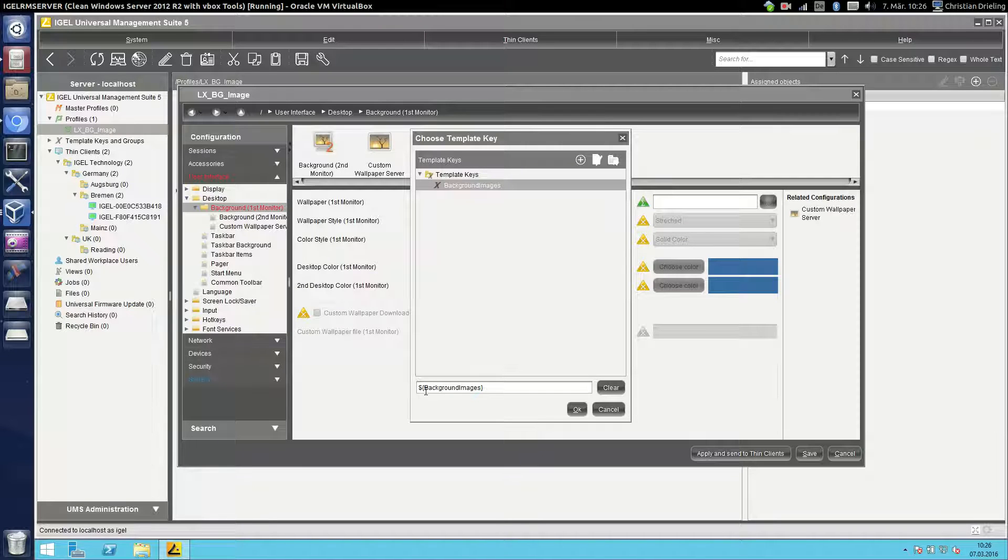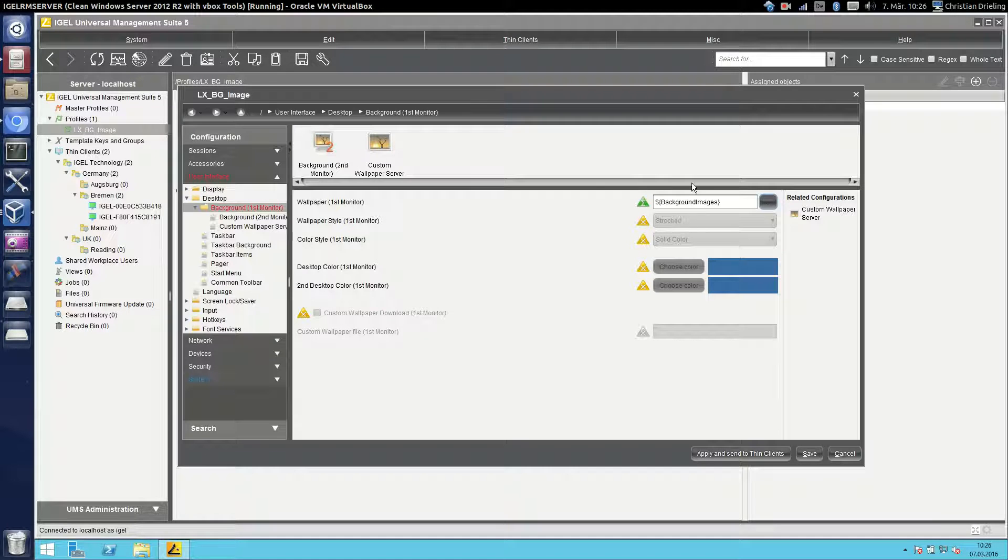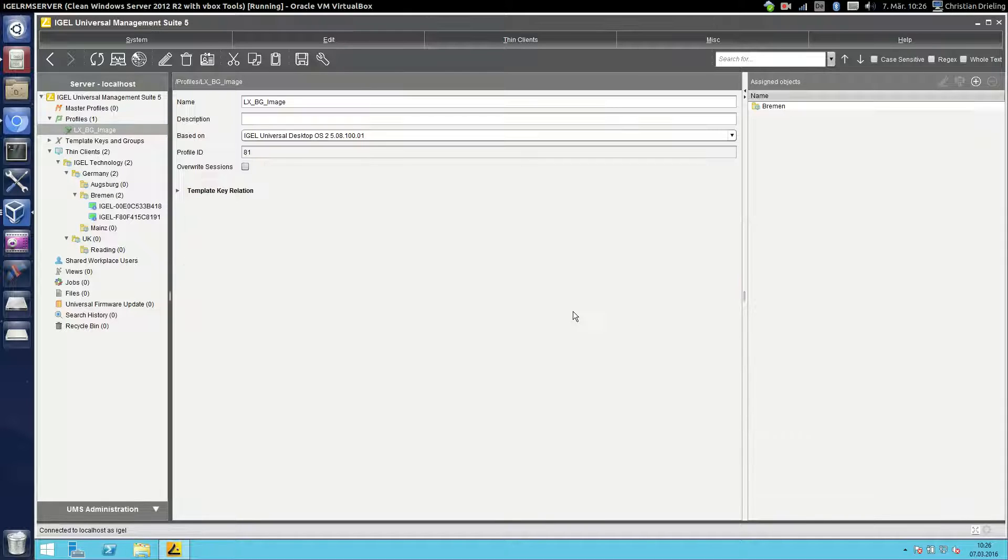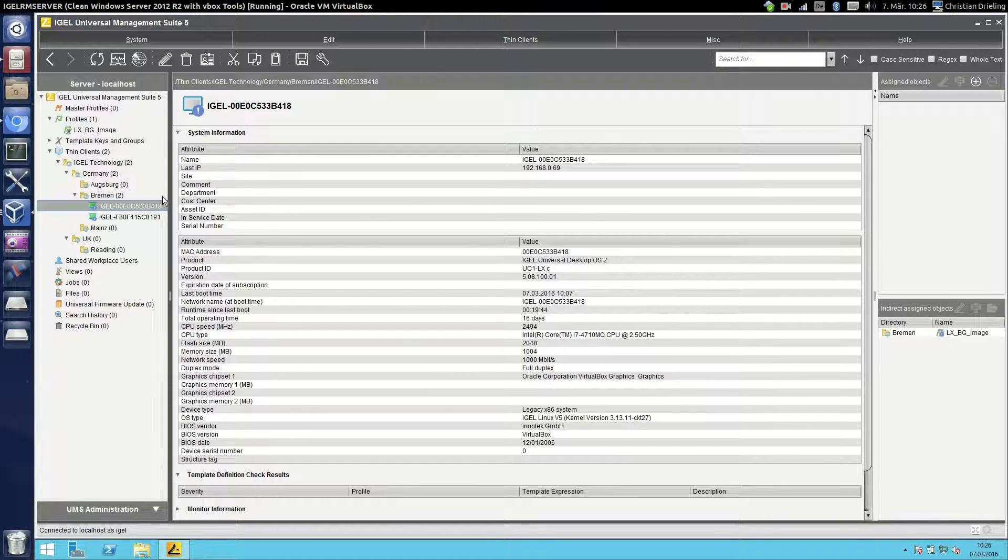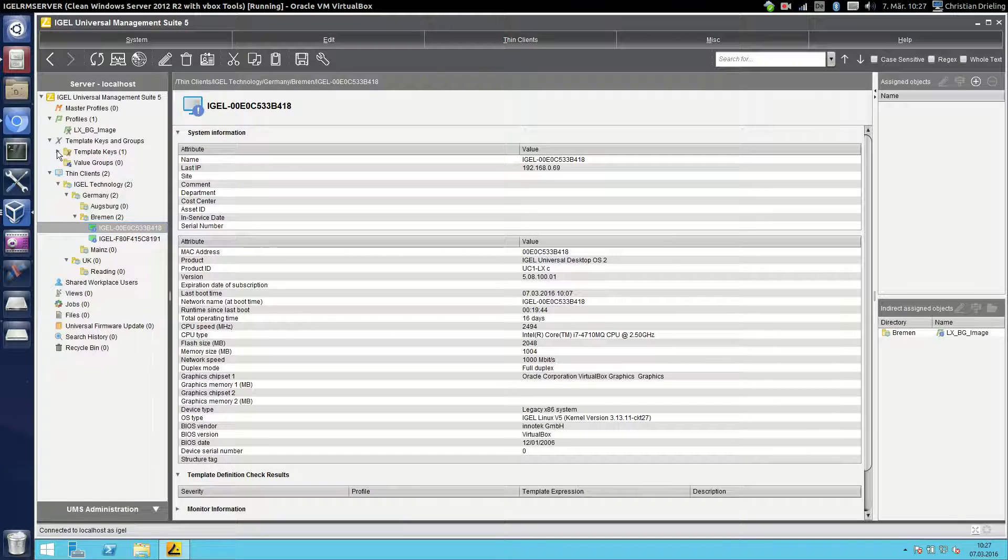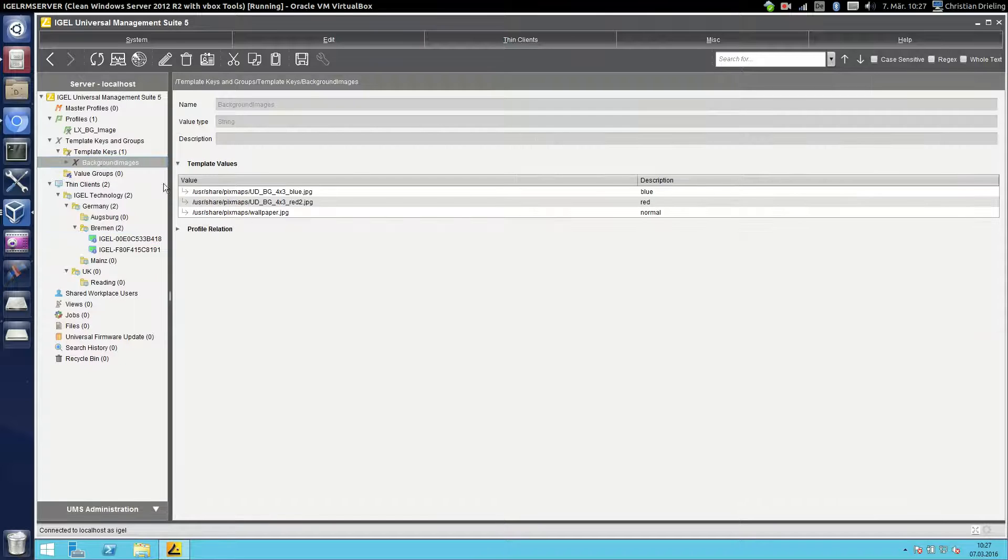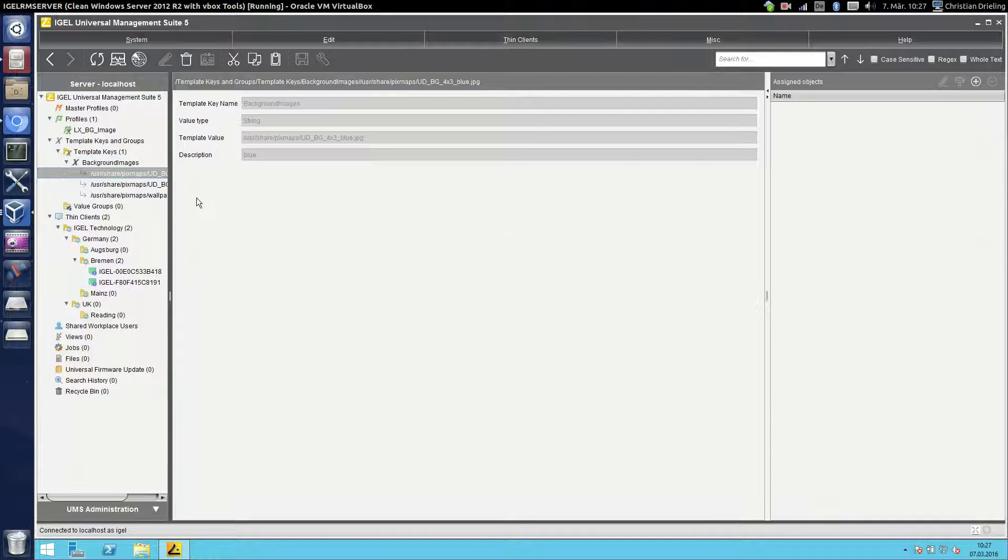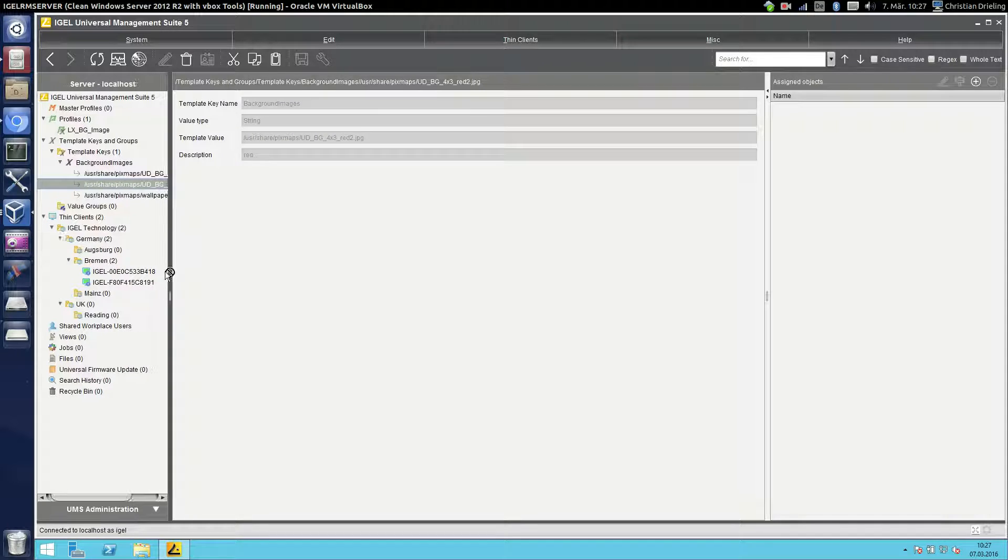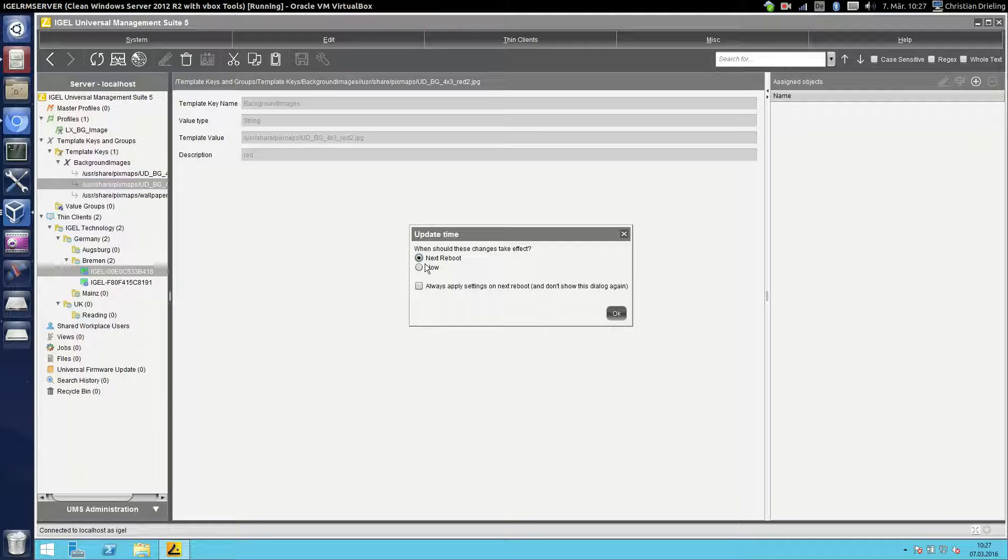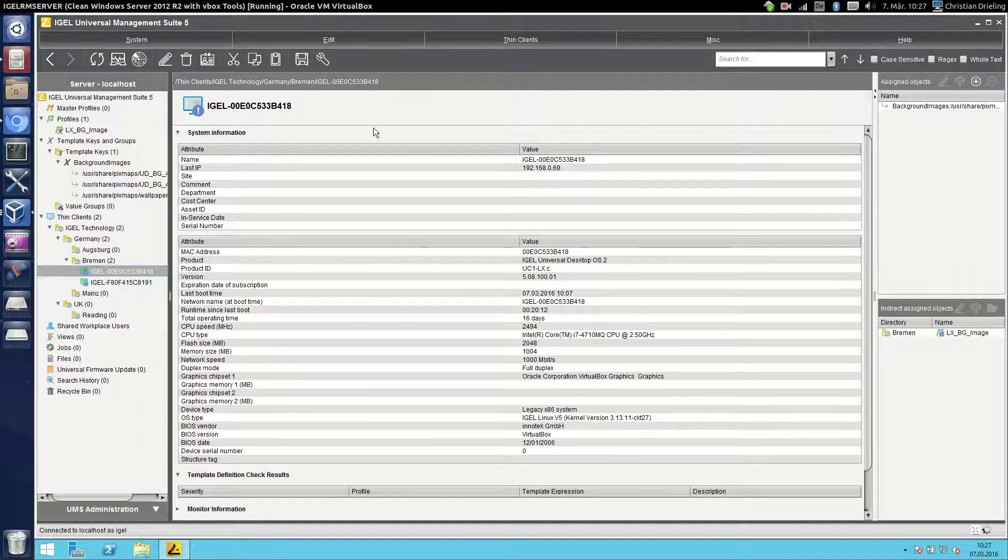So after creating the list I click finished. You see there's a dollar bracket background images bracket. Click ok and then you see this list is used in this setting. I will save this. Say ok, do it on the next reboot. And now I will specify which client will have which background image. So we can open template keys and groups and here is the list we just created with all the values. And what we now can do is just like in profile we can assign a value here for a client like dragging and dropping or whatever we did to all the other profile stuff.